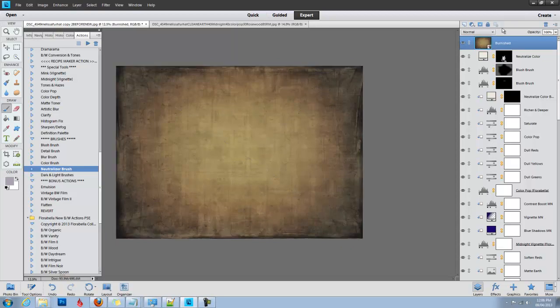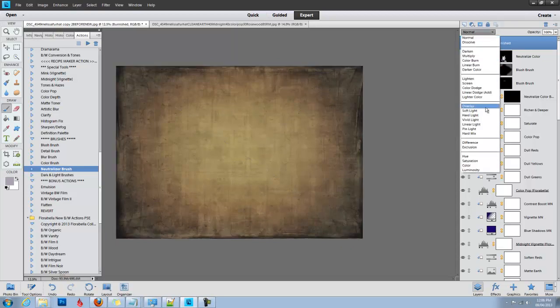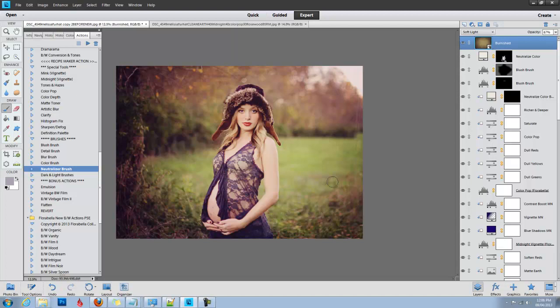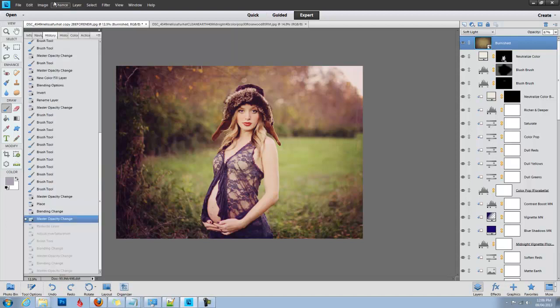I'm going to change the blending mode to Soft Light and take it to about 67%. It adds some visual interest and depth. Really pretty with this background. I love it.